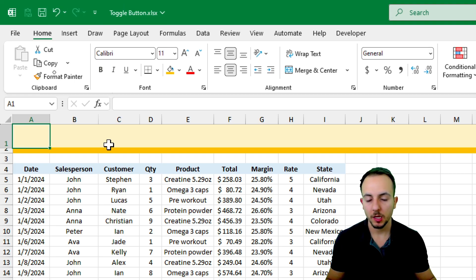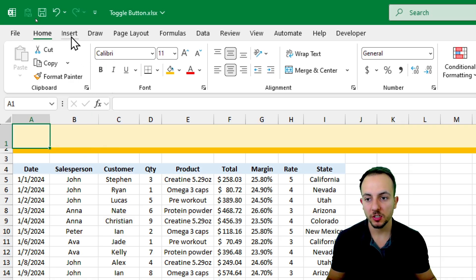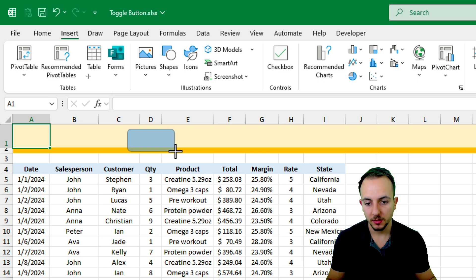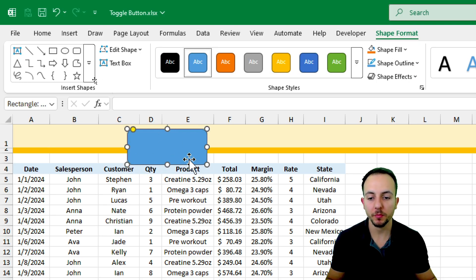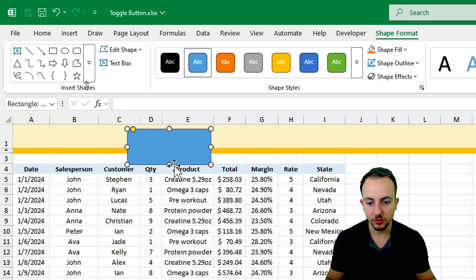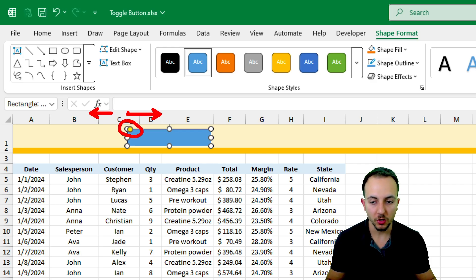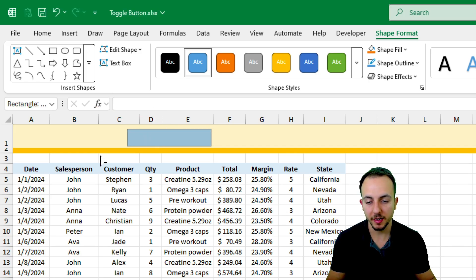Now let's create the toggle button. I'll go up to the Insert tab and use a shape - a rectangle with rounded corners. Click, hold and drag to create the rectangle area. Let me stretch it a little to the right and make sure the width isn't too large - I want the rectangle to be contained by the header. With the yellowish circle handle, I can drag all the way to the right to make it as round as possible.